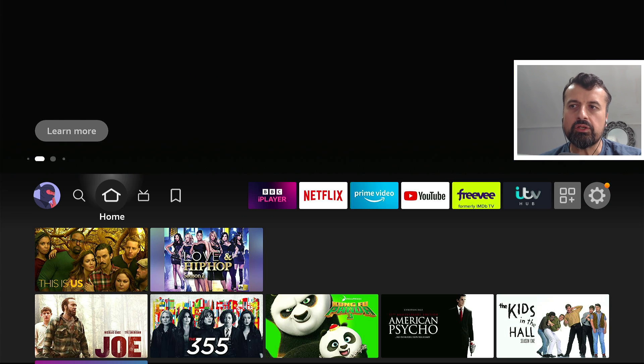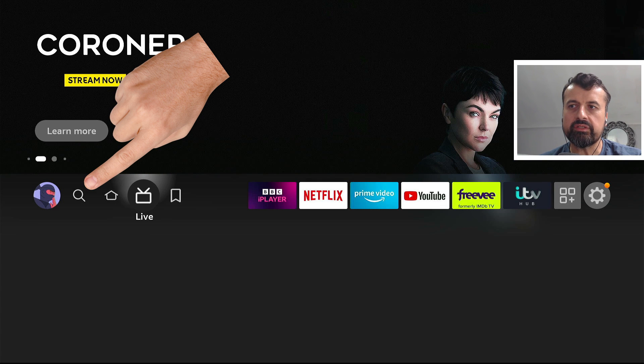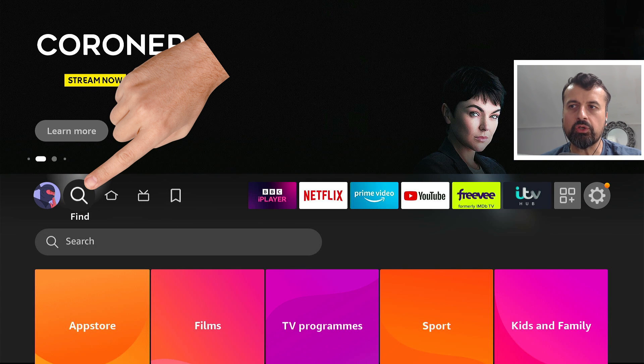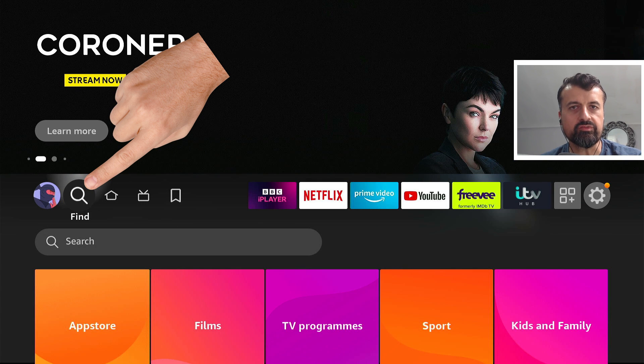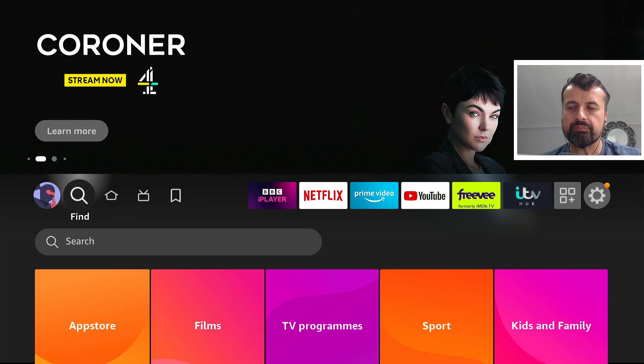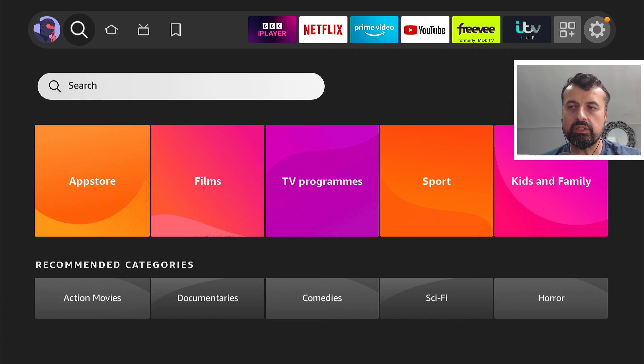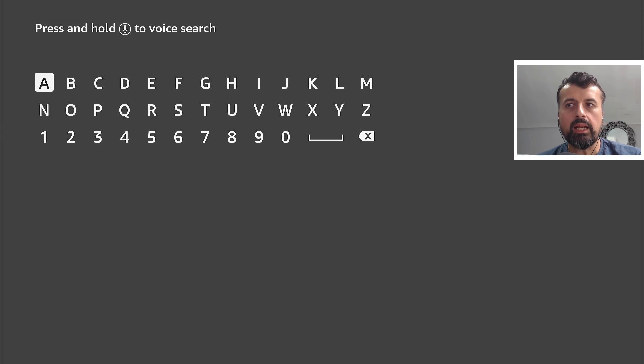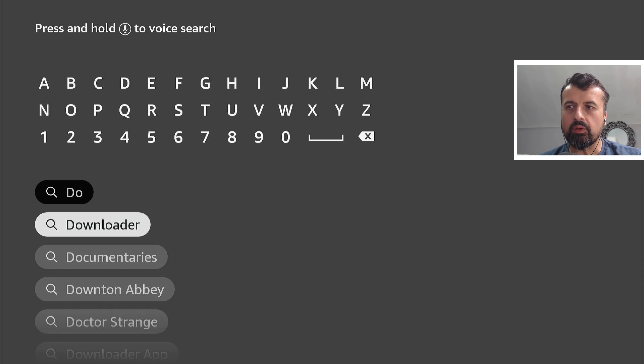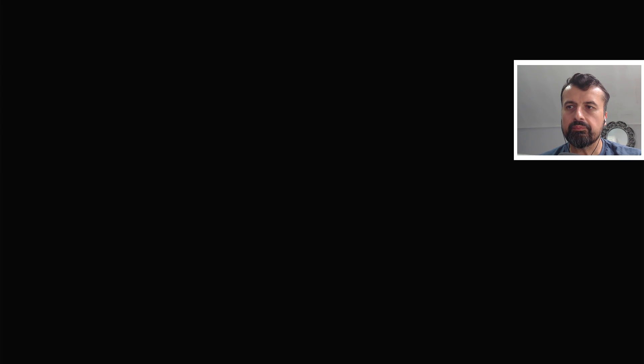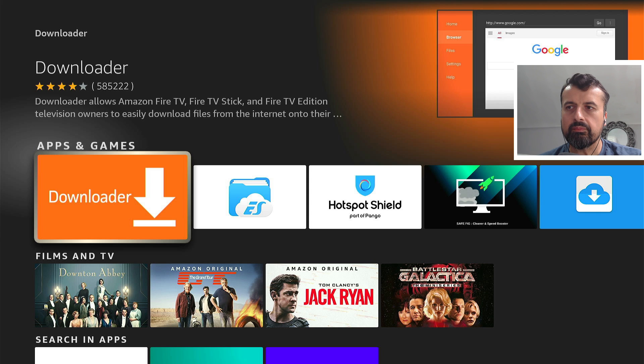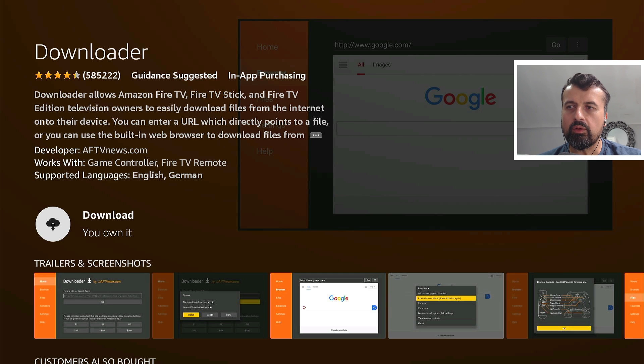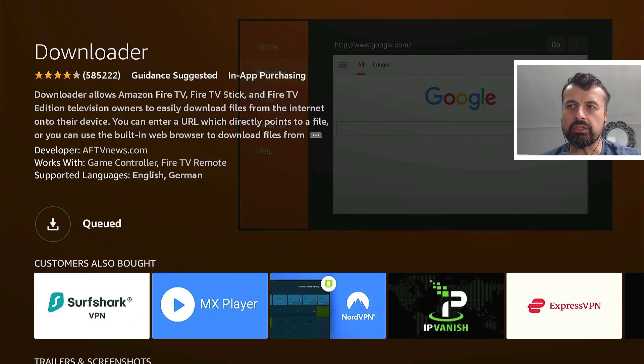The very first thing we're going to do on our device is head over to the search icon where it says find. Let's click on that, go down to where it says search, click on that again, and I'm now going to type in the word downloader. Here we are, I can now click on that, click on that again, and click on that one more time to begin the installation.